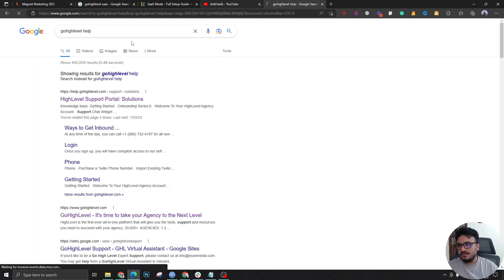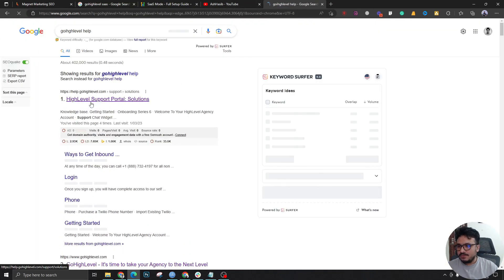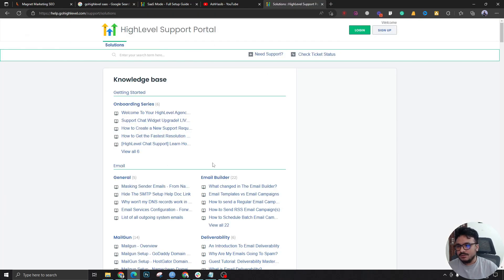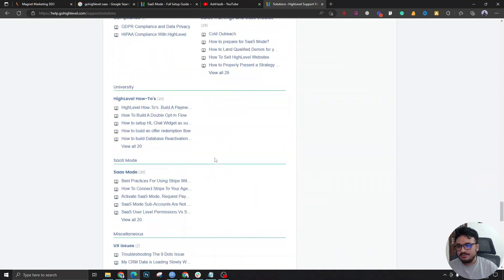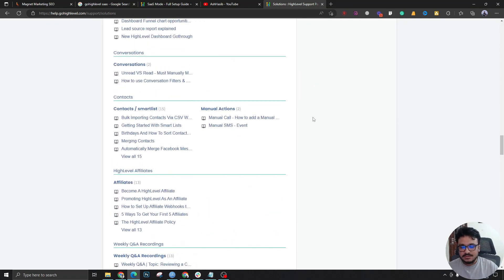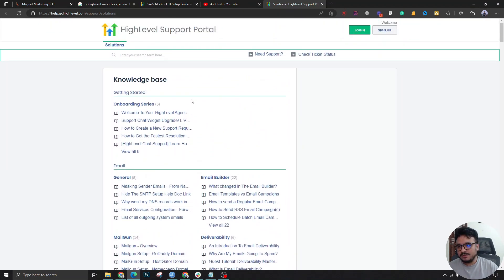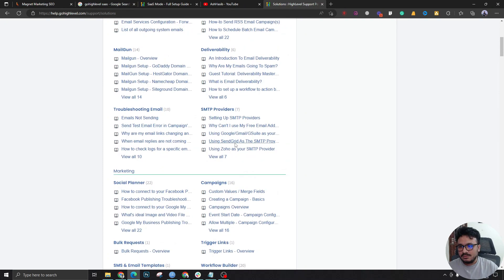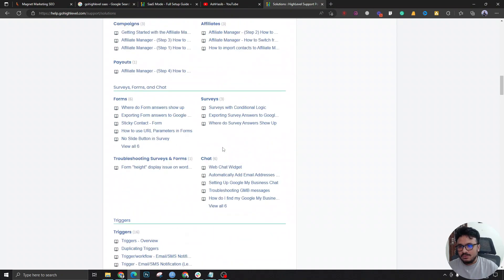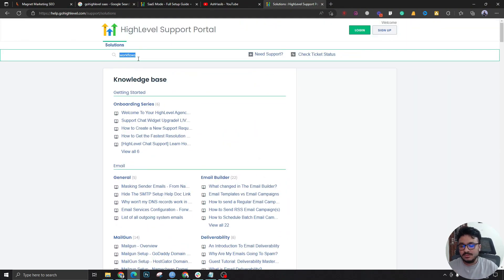Another great resource is the GoHighLevel help portal — their official solutions site. You can search for specific problems and find tons of articles and solutions. It's regularly updated, and almost every time the solution to your problem is there. If not, check YouTube or Google.